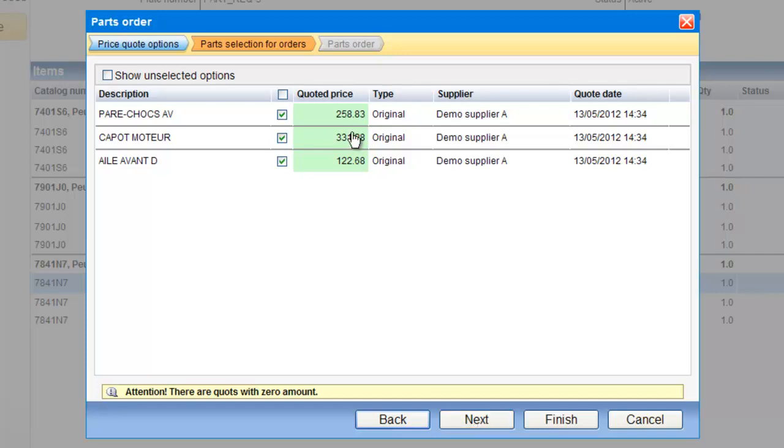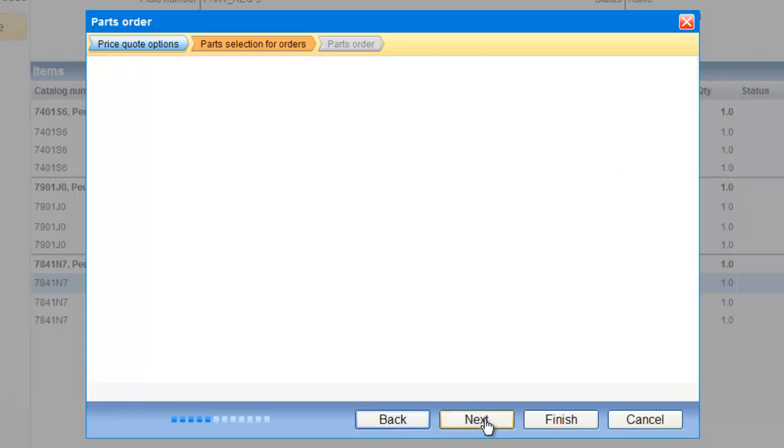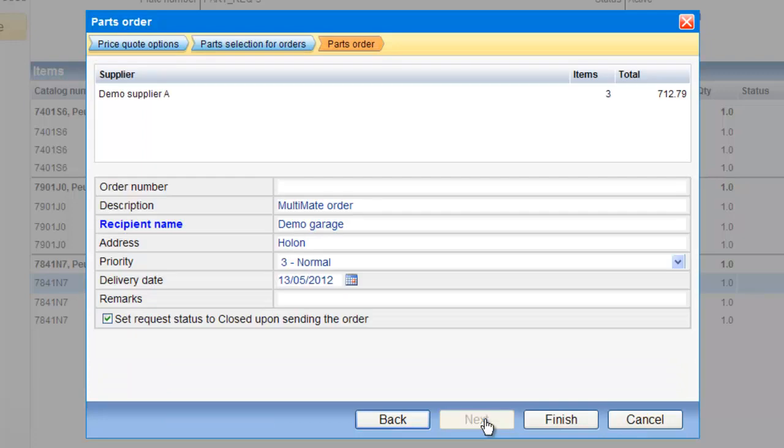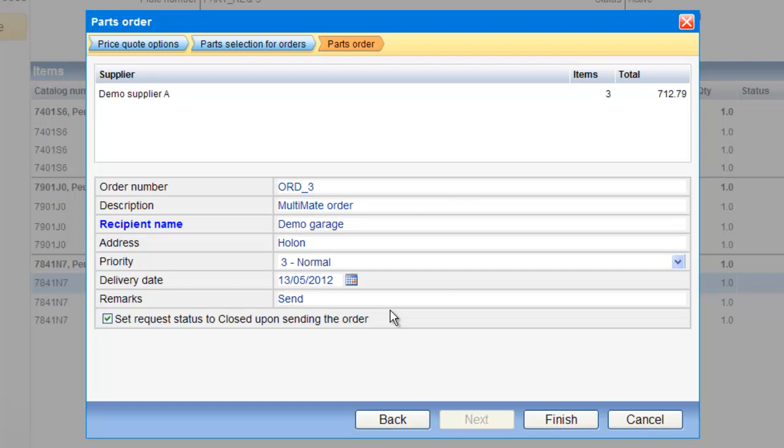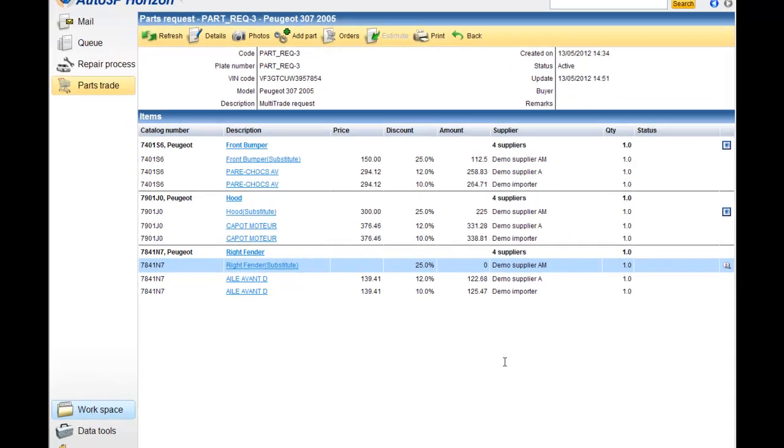So, I have three parts, with three price quotes, and I can go and just order it directly from this interface. This will have all the details of the order. It's going to supplier A. I can put some order code, and I can put some comments if I want, and I can close the request for information, or I can leave it open if I want.